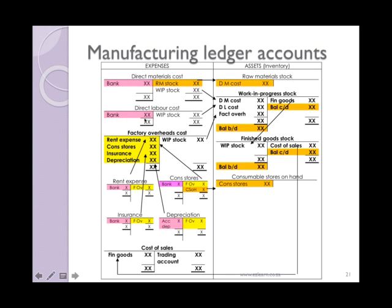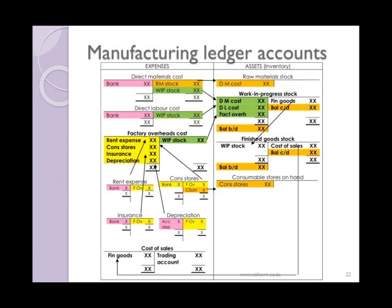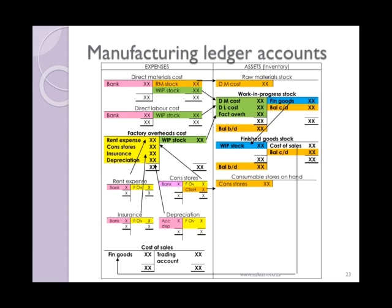You can see here how all the overhead costs are closed off to the factory overheads cost account, so now you have three distinct cost areas: direct materials, direct labor, and factory overheads. These three cost areas are then closed off to work in progress stock, so you are able to see the total cost of production for the period — in other words, how much money was spent in the factory. You can then work out how much was actually produced and available for sale, and that amount would be transferred to your finished goods stock account as these are the items that can be sold.